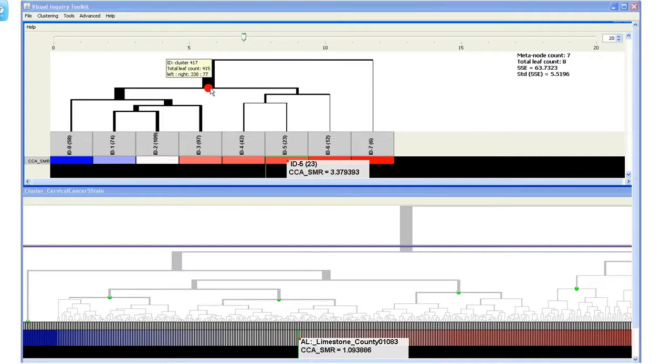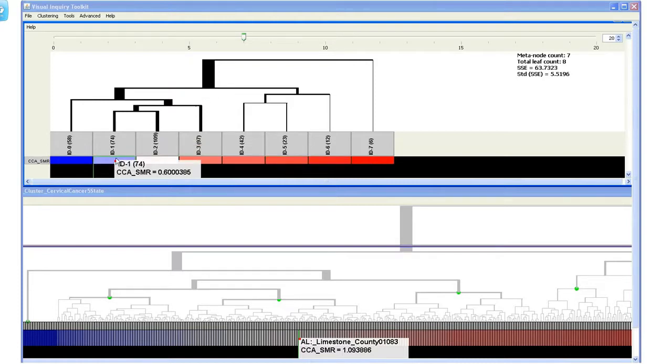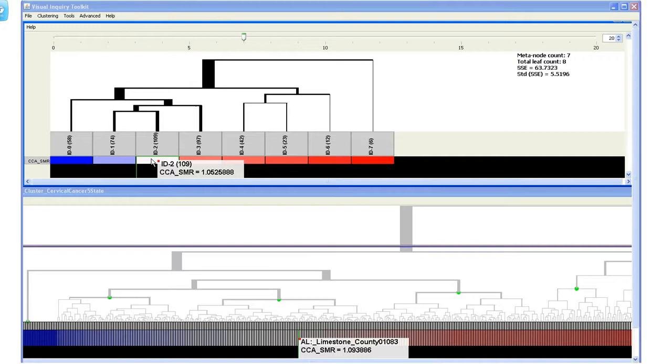The number of data items in a leaf node can be displayed interactively. This node with ID2 has 109 data items, as shown in the parenthesis. The mean value of the variable, SMR, is also displayed.